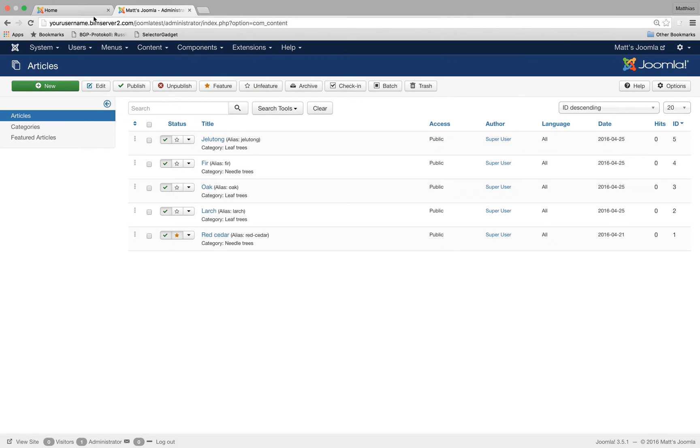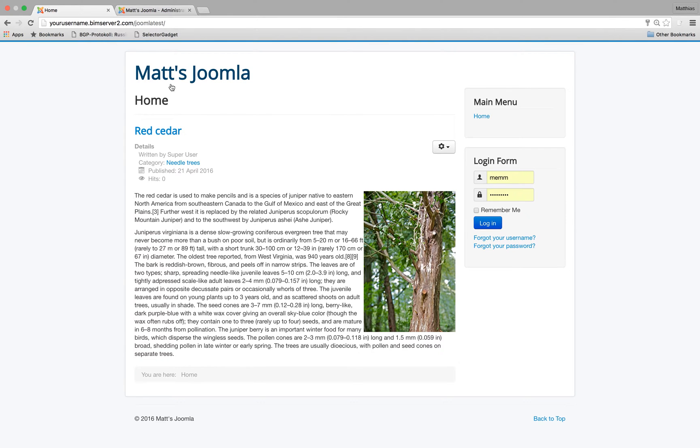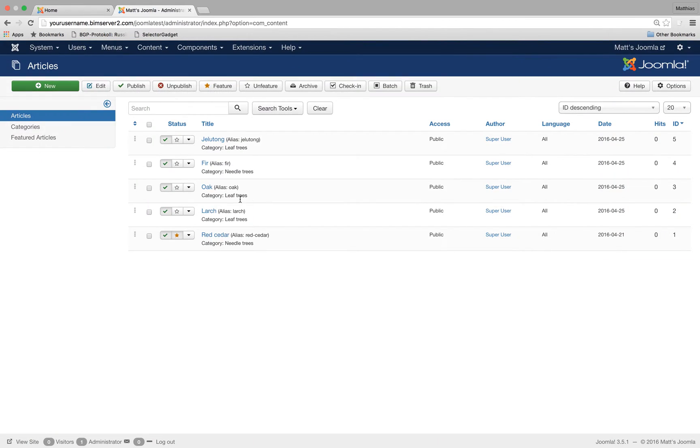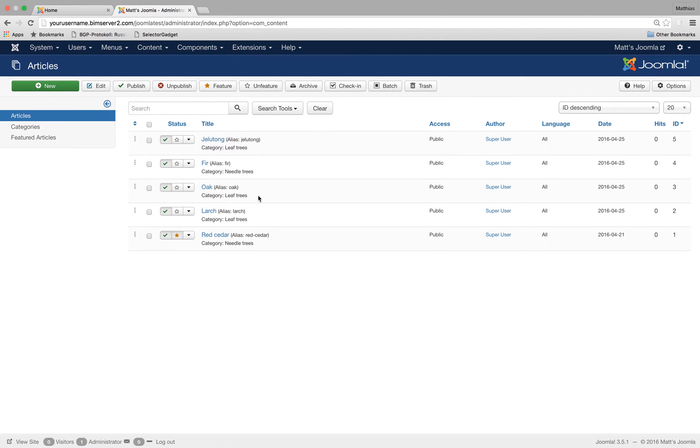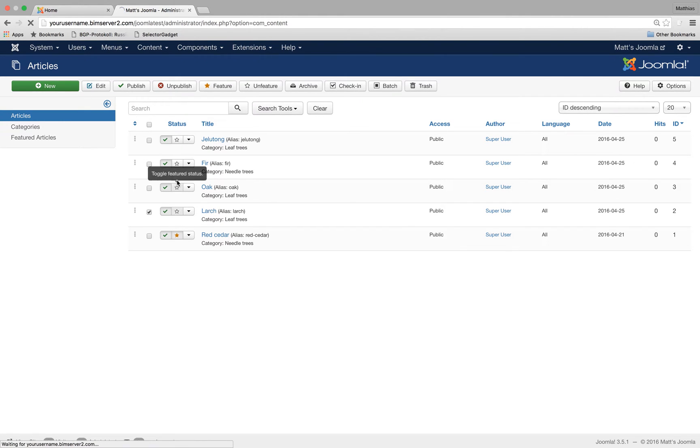Okay, let's have a look at our front page for now and I put a bit more content in as well. So at the moment we've only got one Red Cedar article featured on the landing page but I've created several more articles now and let's feature them.